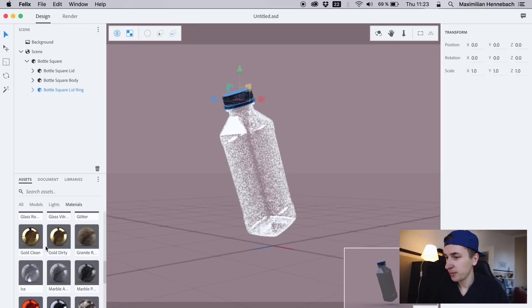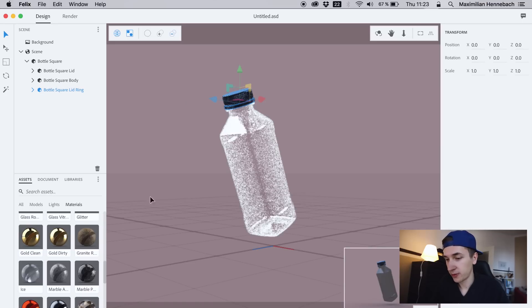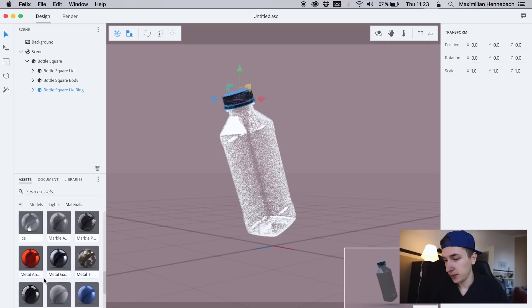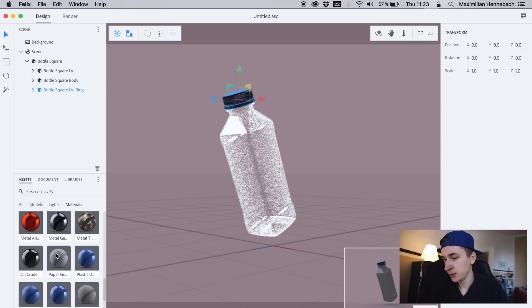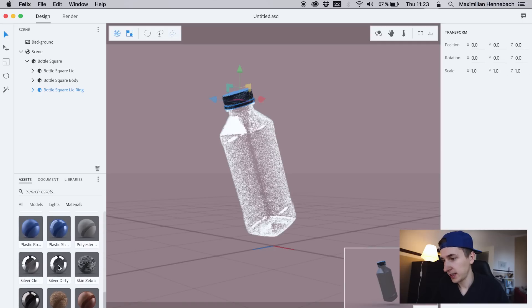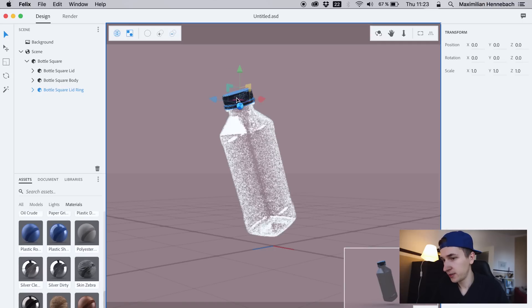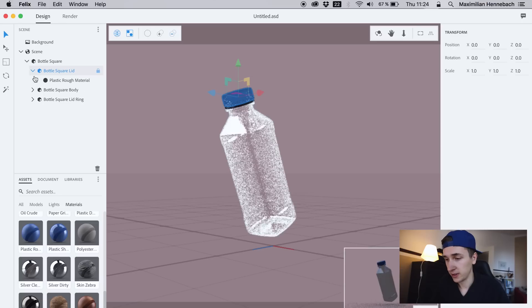I guess I'm getting closer to the actual result. I now managed to open up the bottle's cap, and I think we can now apply different materials to the different elements like the cap lid or the cap lid ring or the actual body of the bottle.